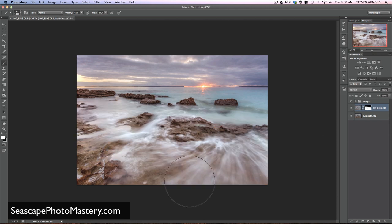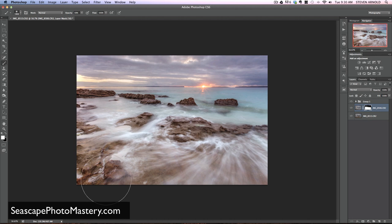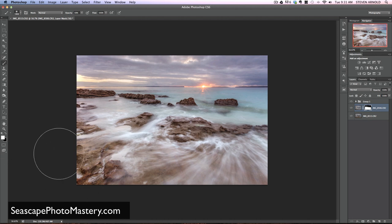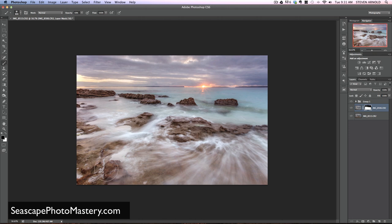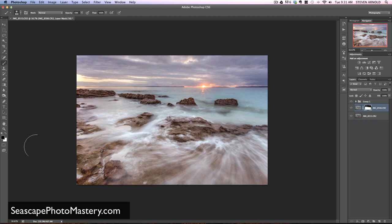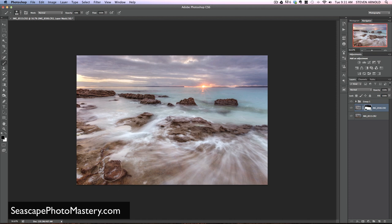What I might do here actually - I think this rock here, I don't like how that's being covered up by the water, so I'll just make another adjustment to that. If I want to undo any of what I've done here, I can just switch the foreground color to black and just go back over that, making sure that I'm in the layer mask there, and just reveal that rock.